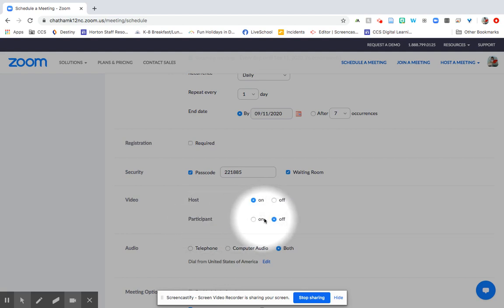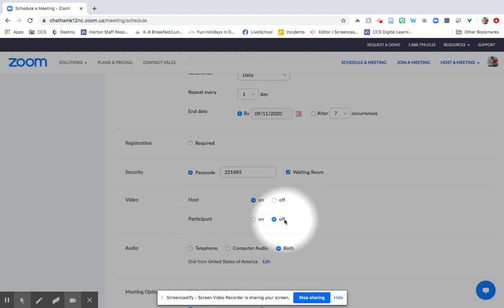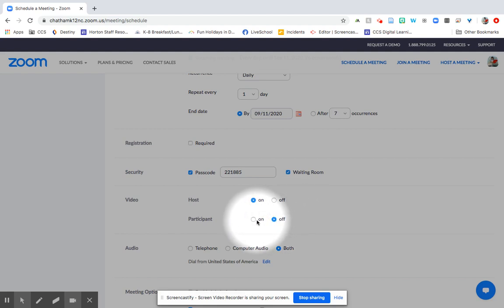For participants, so that would be do you want your students coming in with video on or off? I usually select off. There's a variety of reasons why students may not want their homes to be on video to their classmates and to us as their teachers. So I usually leave it off. Students can decide if they want to put it on instead.